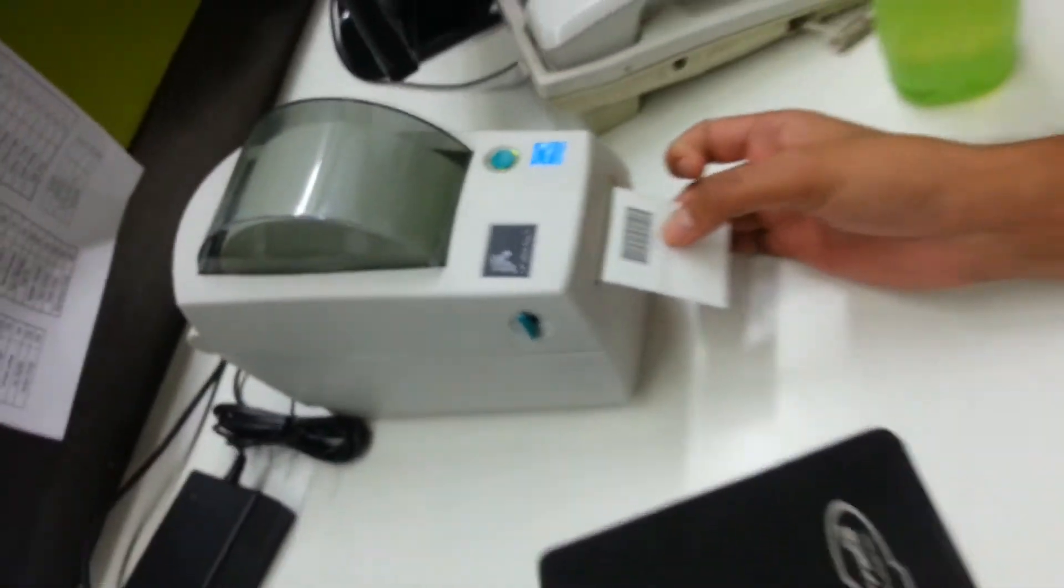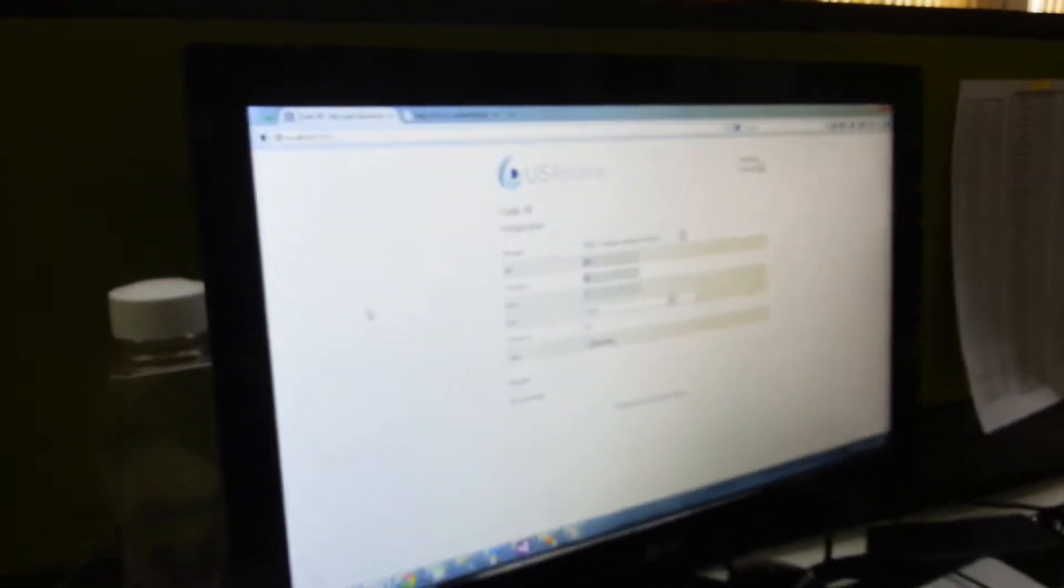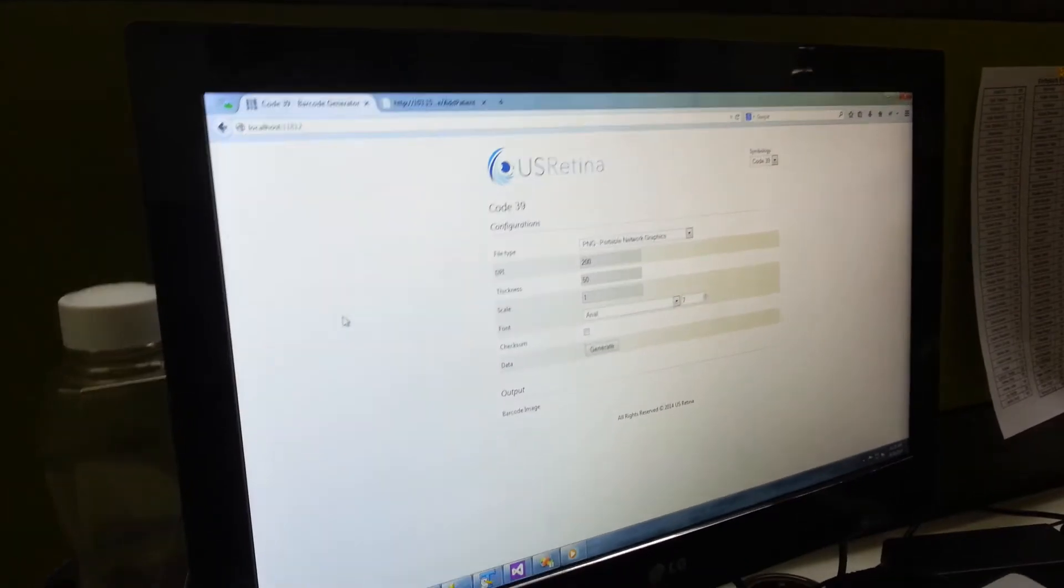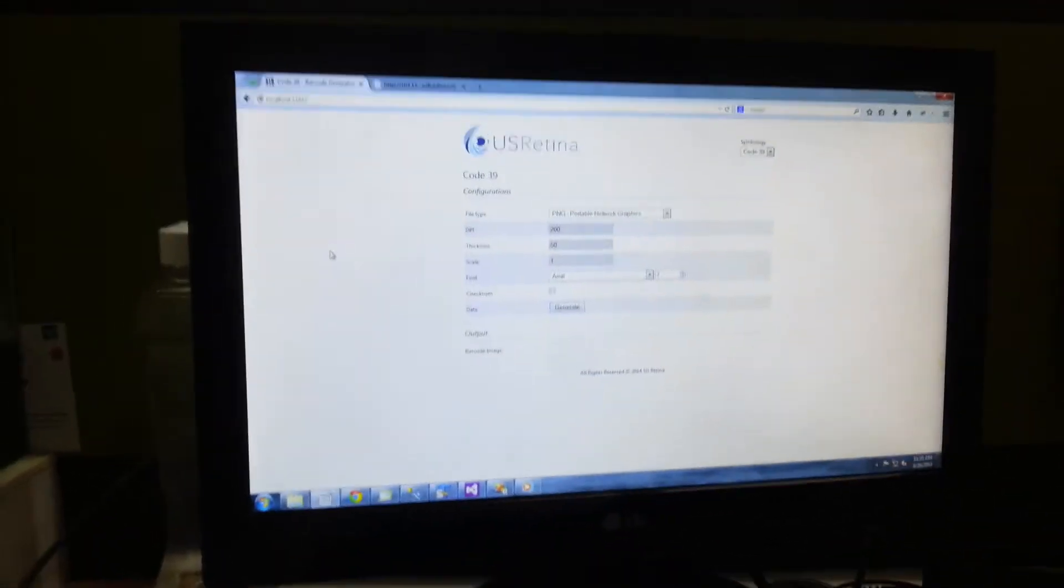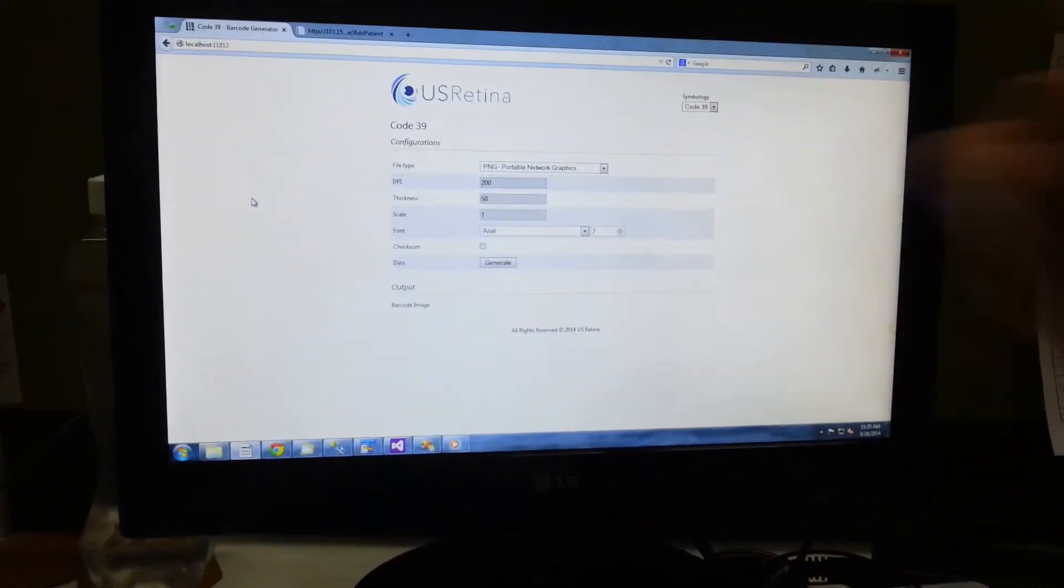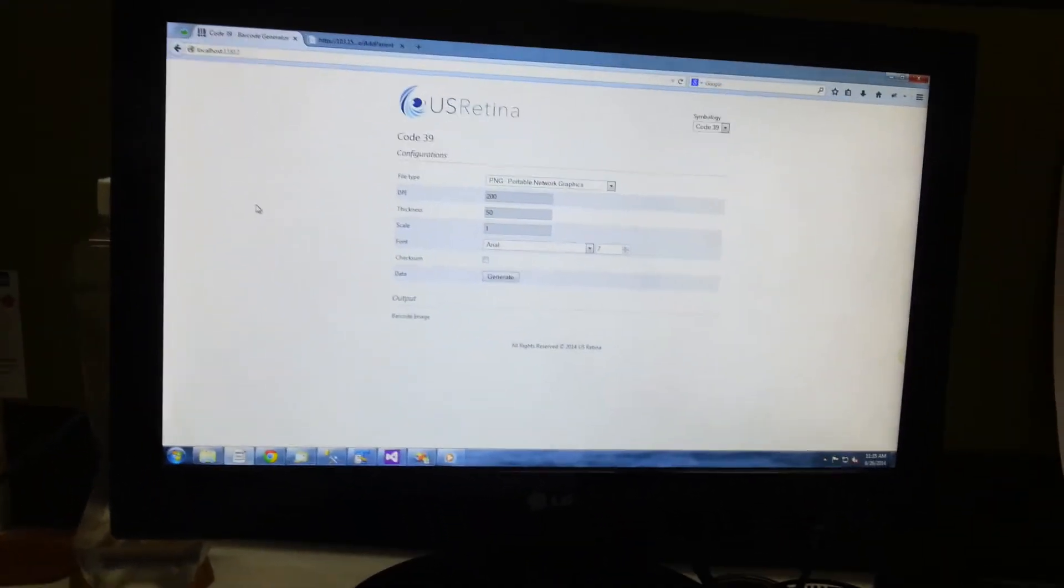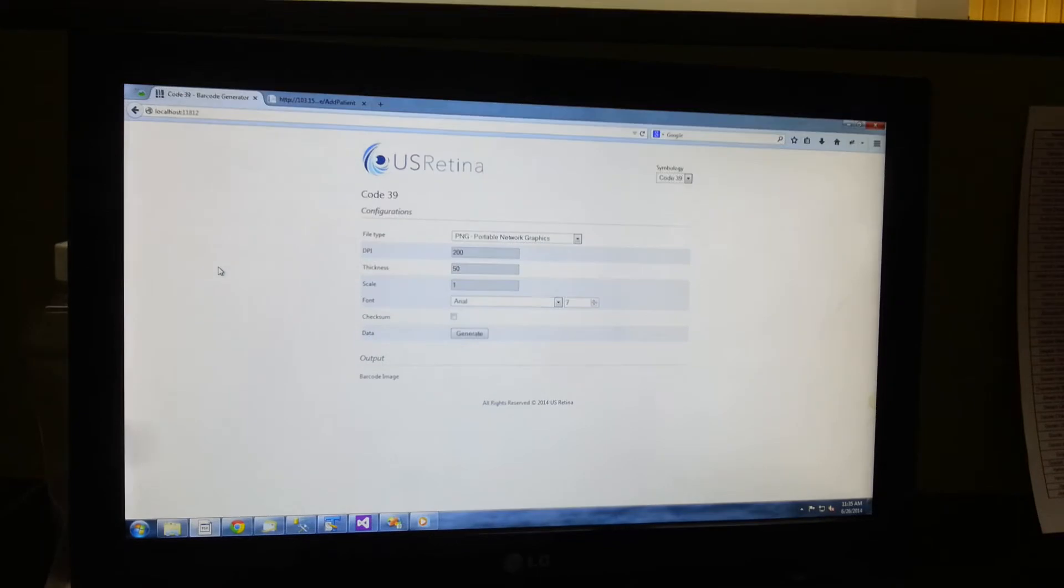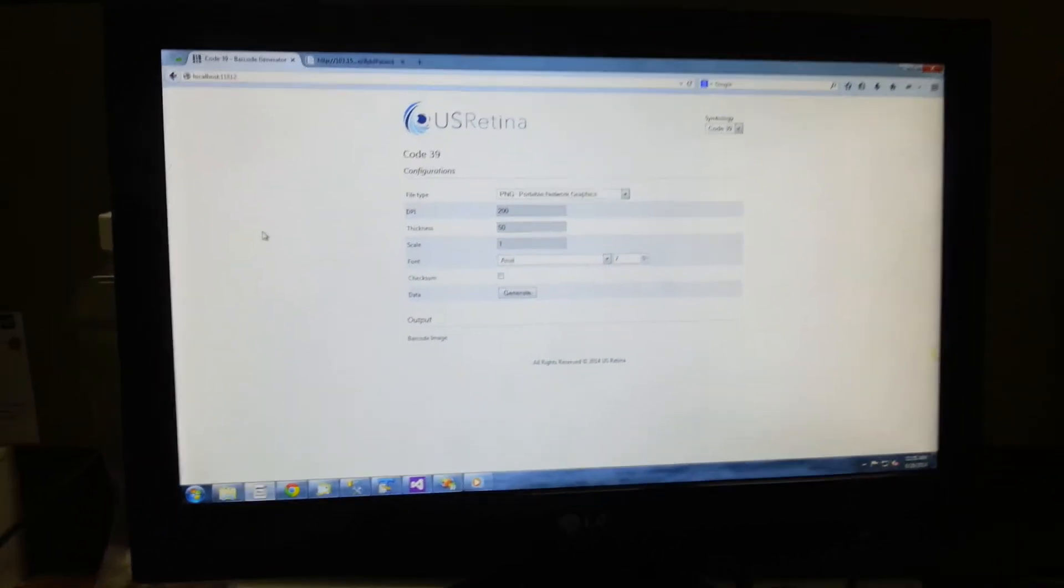In order to print these barcodes, all you need to do is open up the online application which has been developed by ViscaSynthetic for US Retina. And this is how it will look like, you can see on the screen.